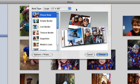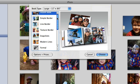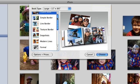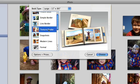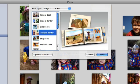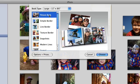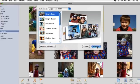Each type of book has an assortment of design themes. Click through the themes to see previews, then select a theme and click Choose.